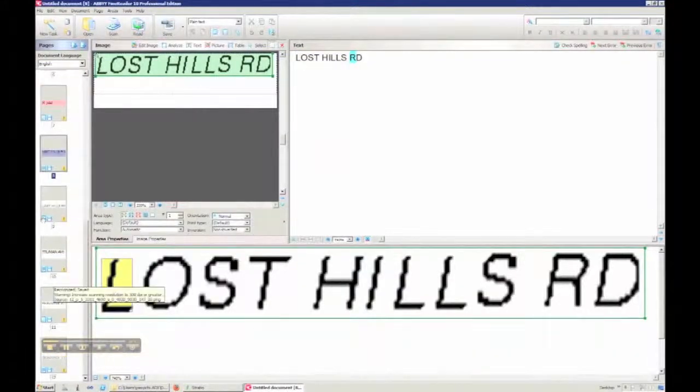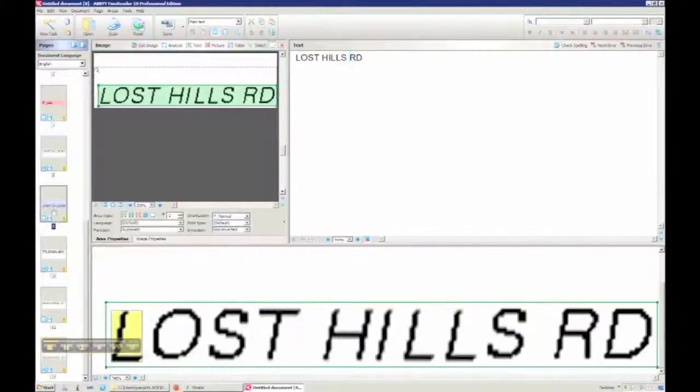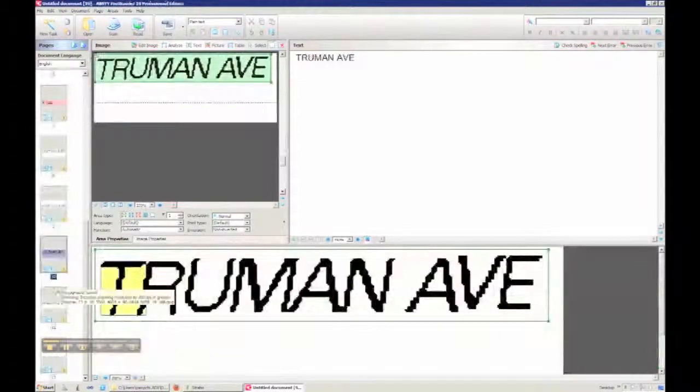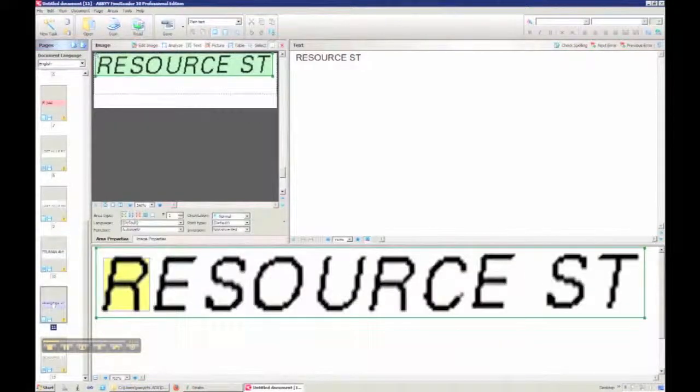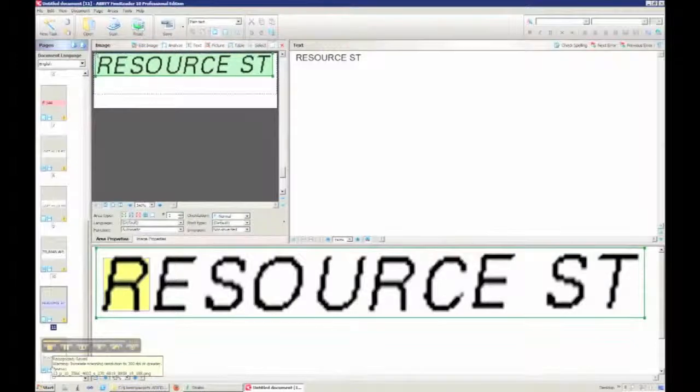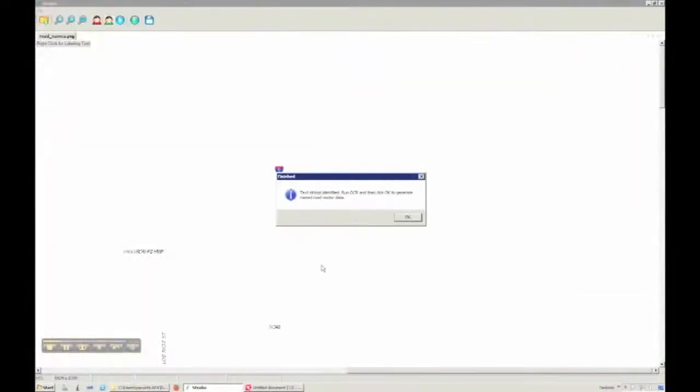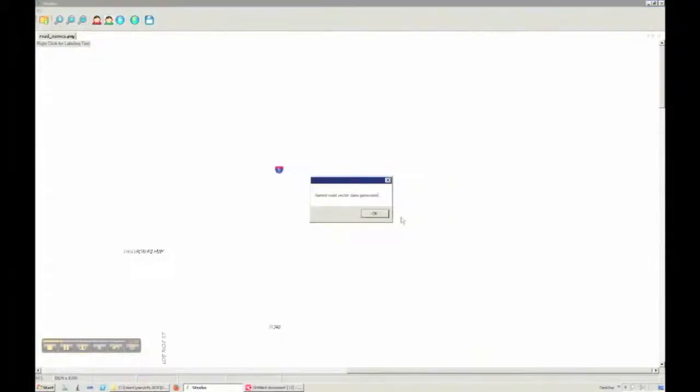With this recognition result and the extracted road vector data, Strabo will automatically generate the named road vector data by associating these road names with extracted road vectors.